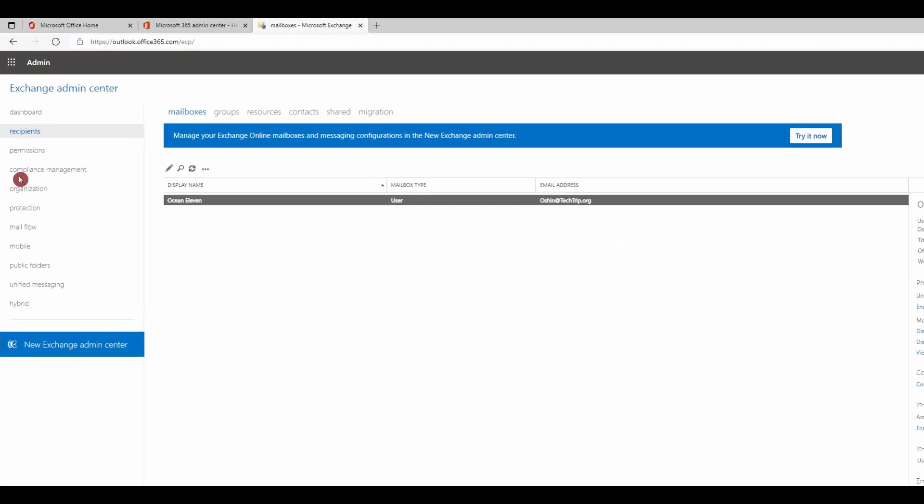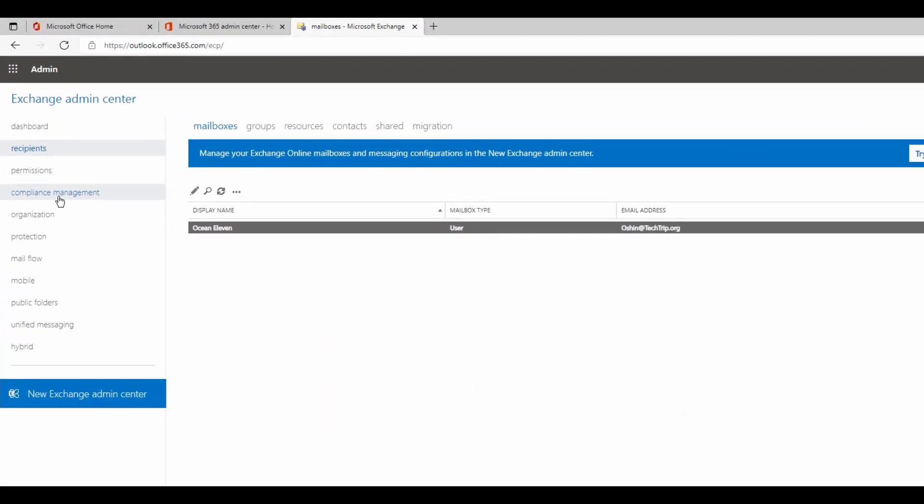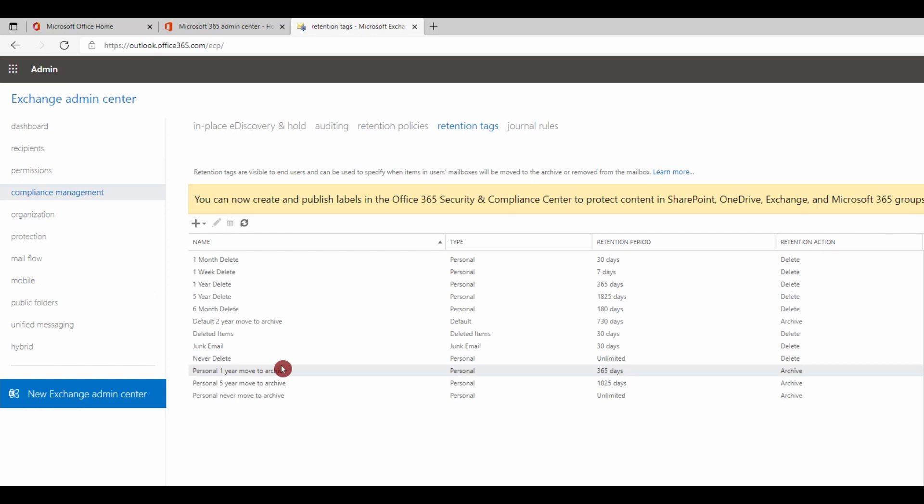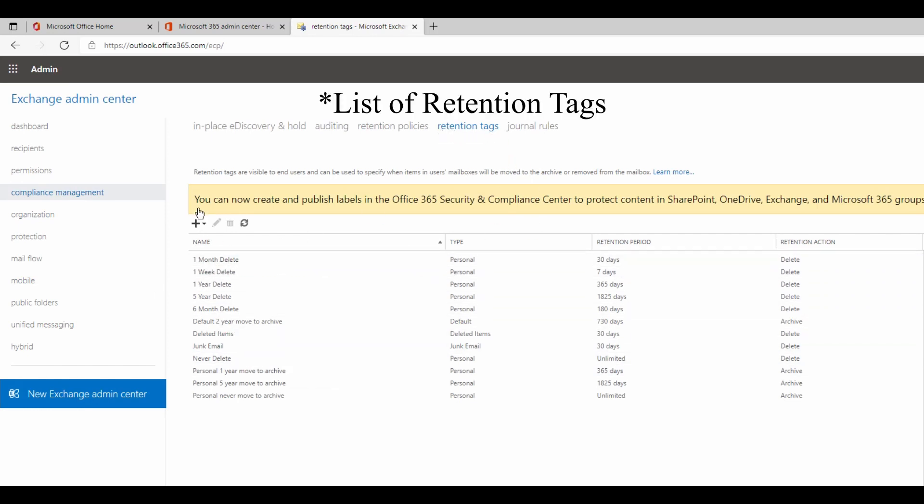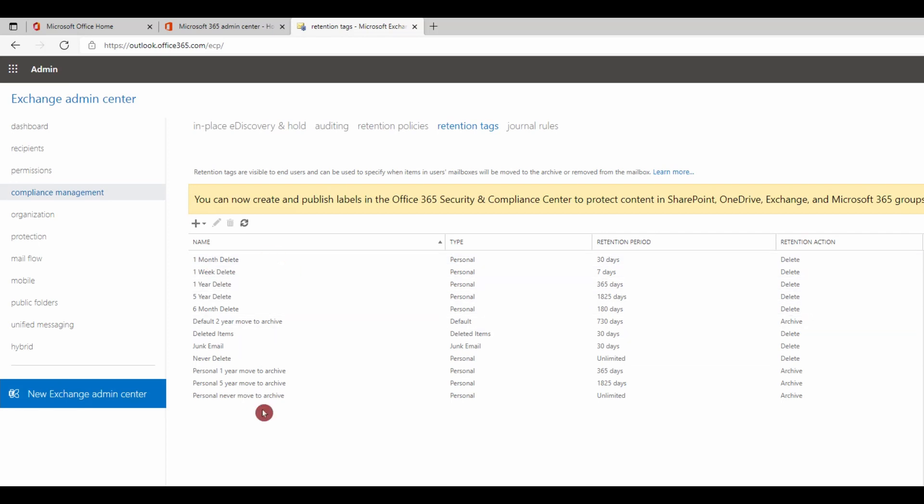To do that, go to compliance management. Under retention tags, you will see a list of policies that are already there.